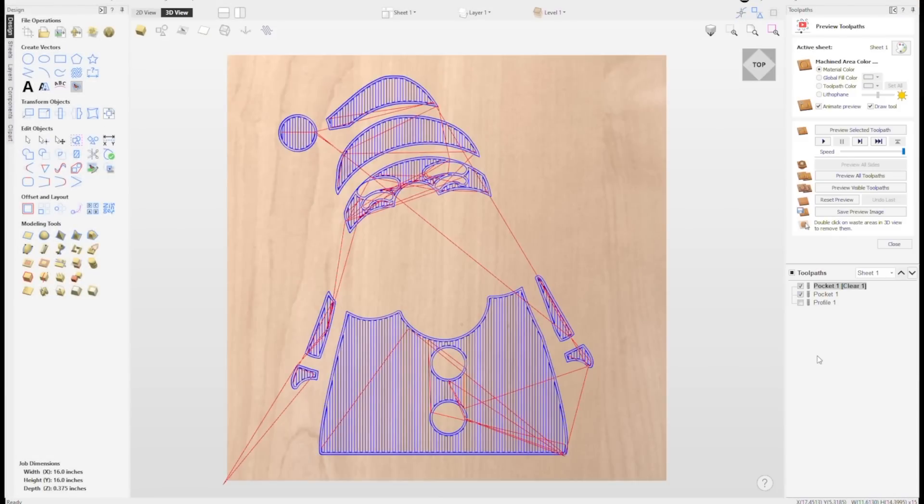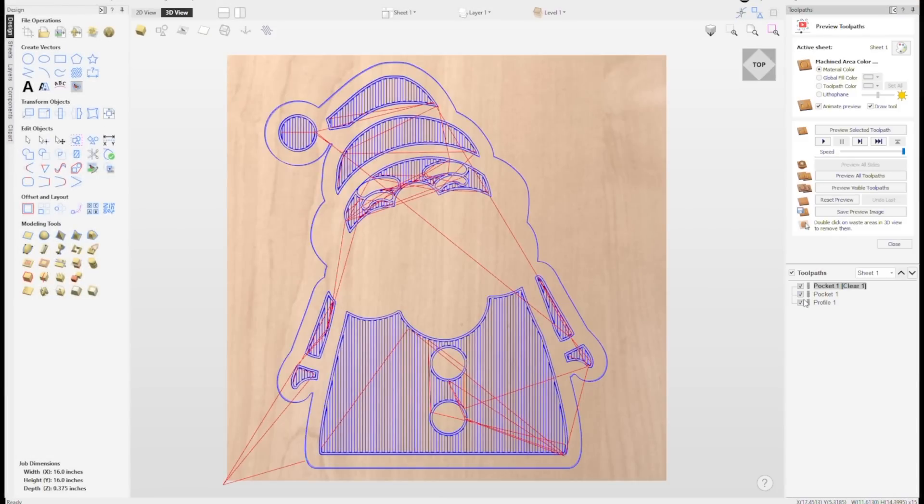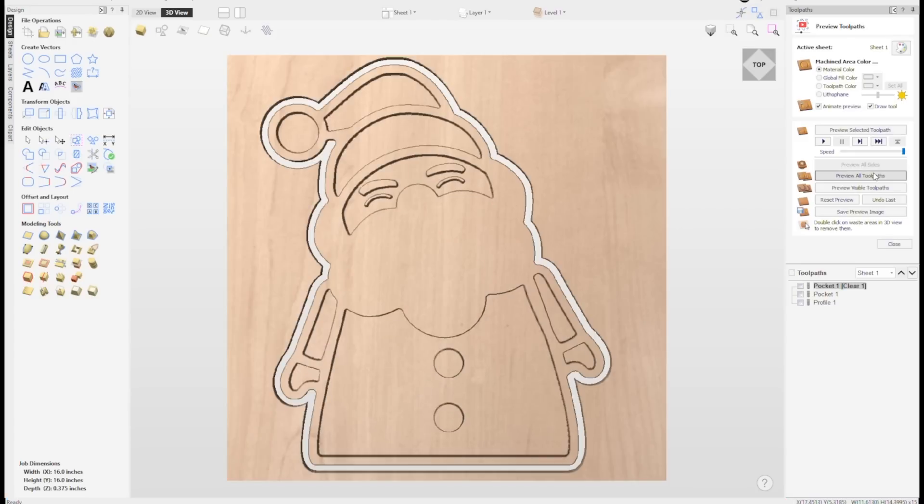Next, I set up a profile toolpath to cut the outer shape of Santa — the outer profile — all the way through the stock, to a total depth of three quarters of an inch. I learned an interesting tip recently: you can put the letter Z in the total depth box when setting up a toolpath and it will reference your material setup where you specified your material thickness. You can also put something like Z plus 0.03 and it will automatically calculate the total depth it needs to go. It saves some math!